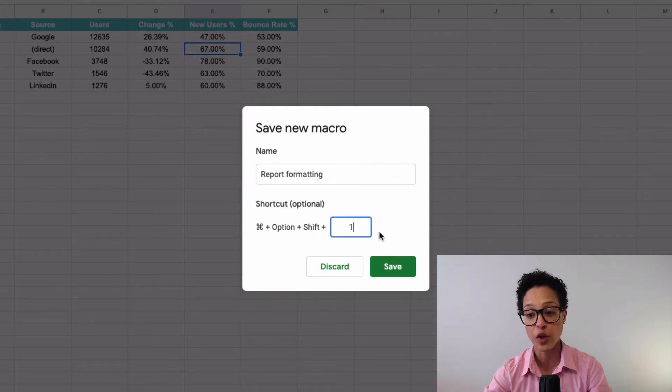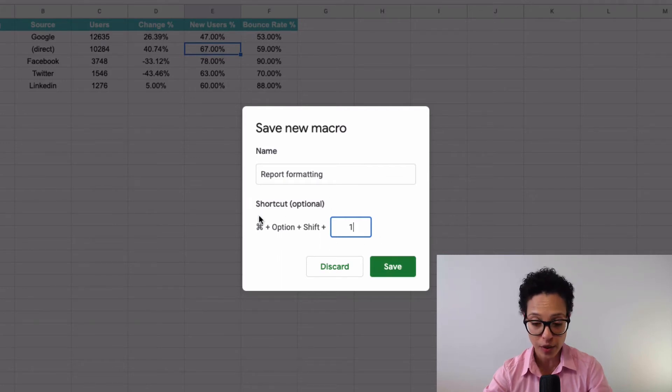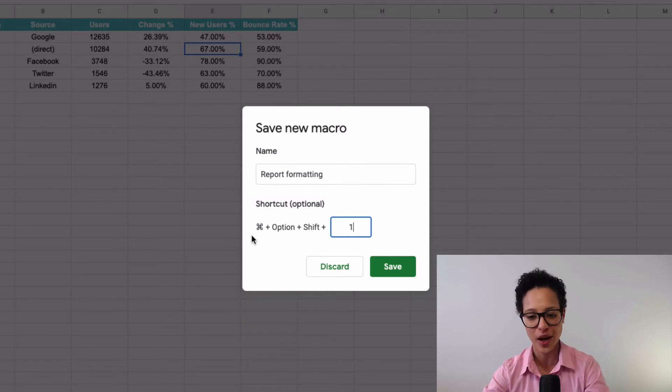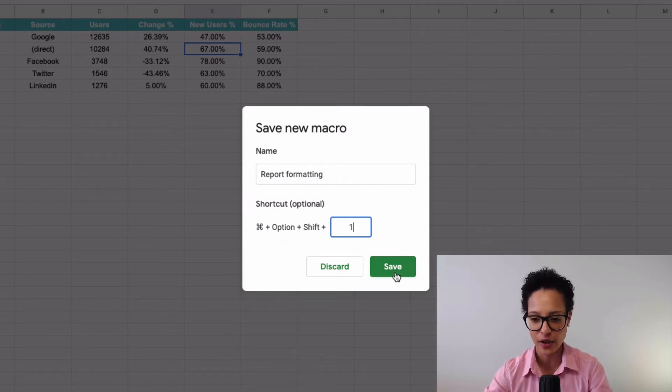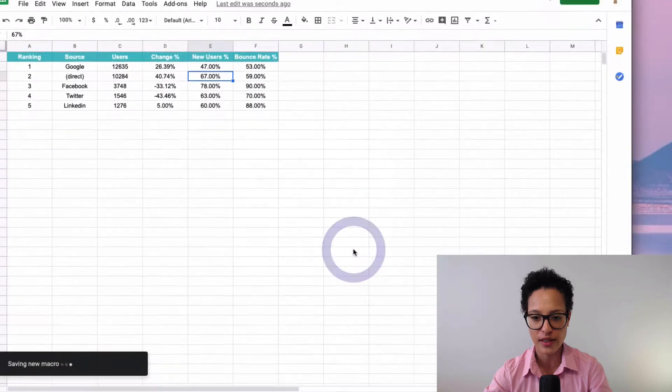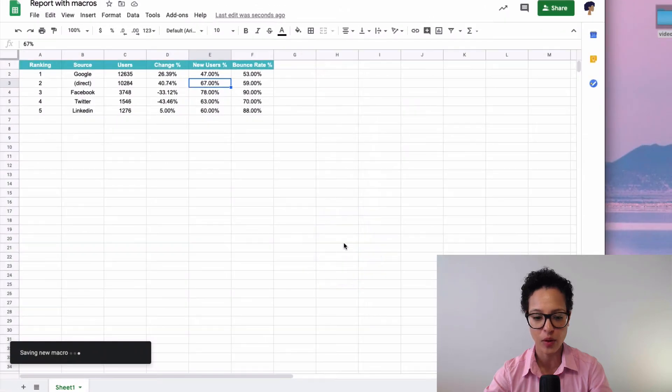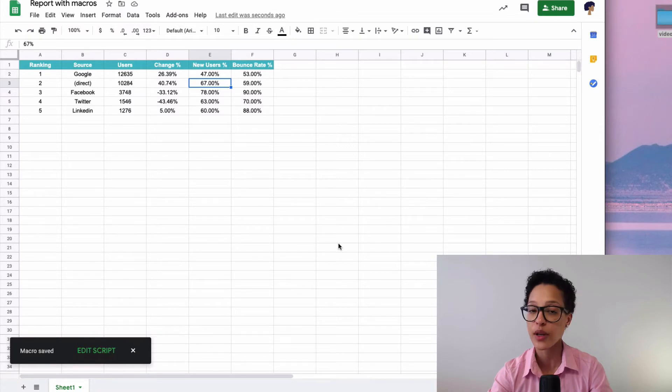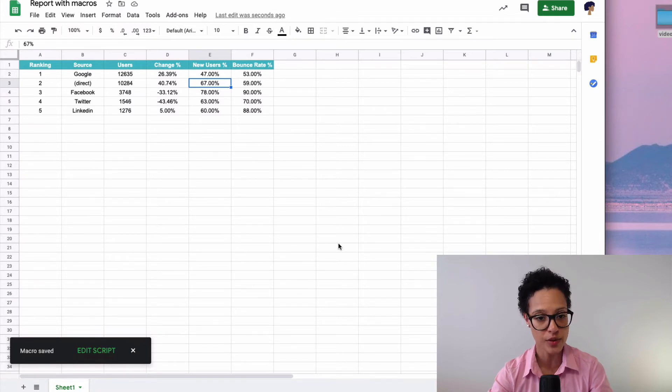Of course, if you're on a Windows computer, the shortcut will be different, but I'm on my Mac computer, that's why you see these keys here. So let me go and click on save. Okay, so now my macro is saved, I can reuse it.